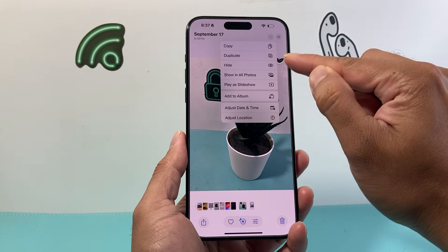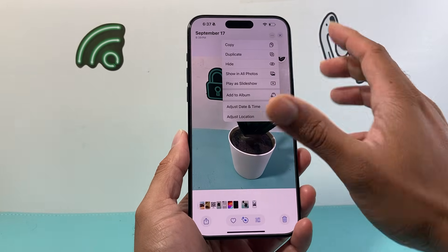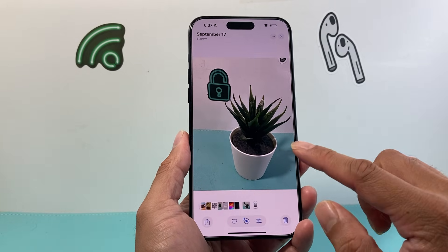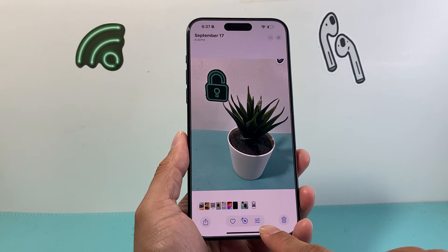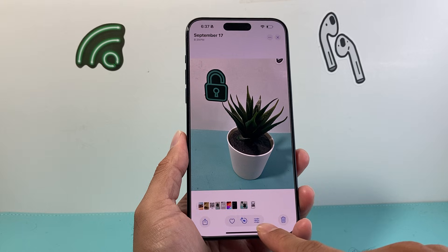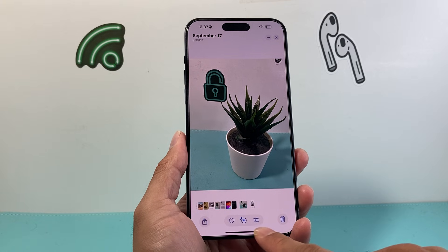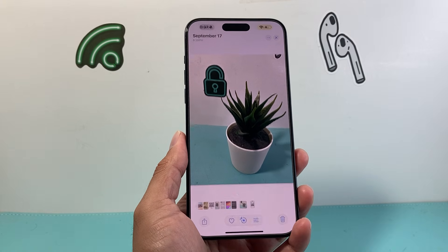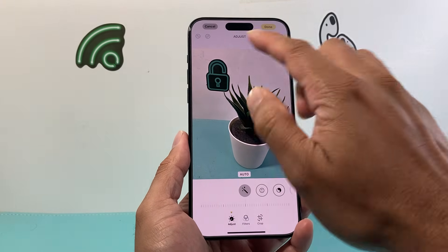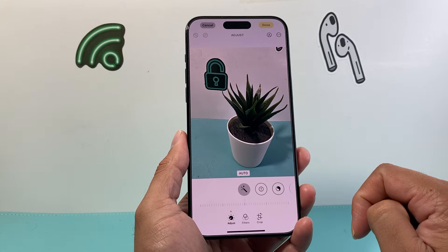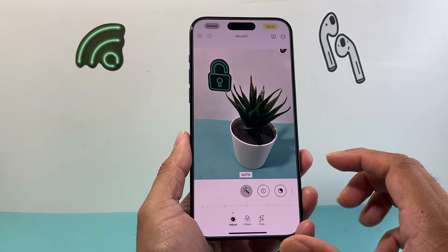But as you can see, there's no edit option here. That's because that icon has changed. In order to edit, now you have to click on these three lines in this menu here. If you click on it, it will give you the option to go ahead and edit that photo.